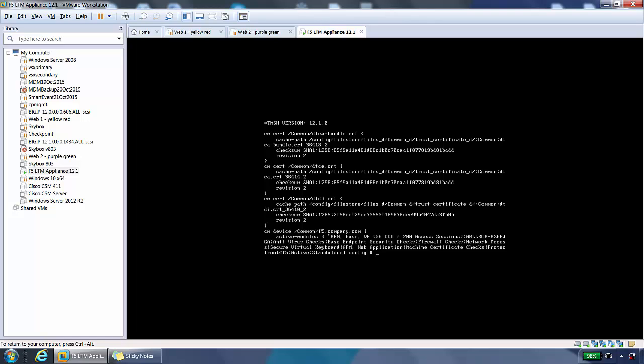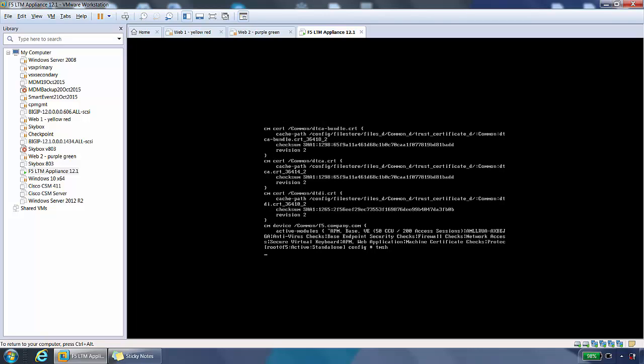For LTM specific modules, we want to run a shell called TMSH, which is the traffic manager shell. When we type this, you can see it's changed here. You've got the TMSH in here, the TMOS. So you're in the TMSH shell.